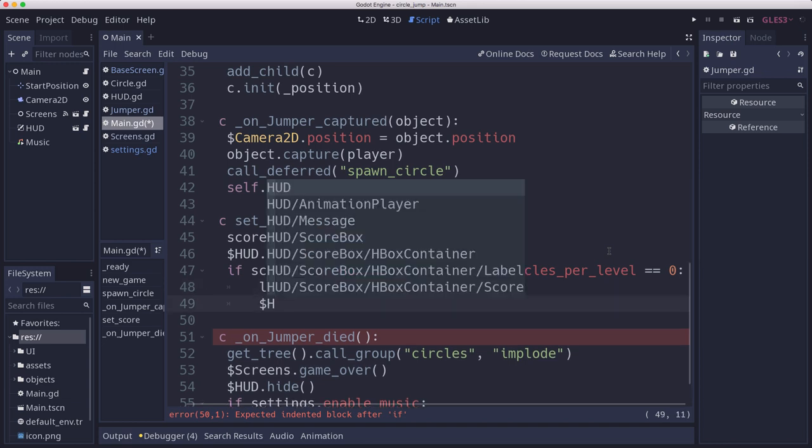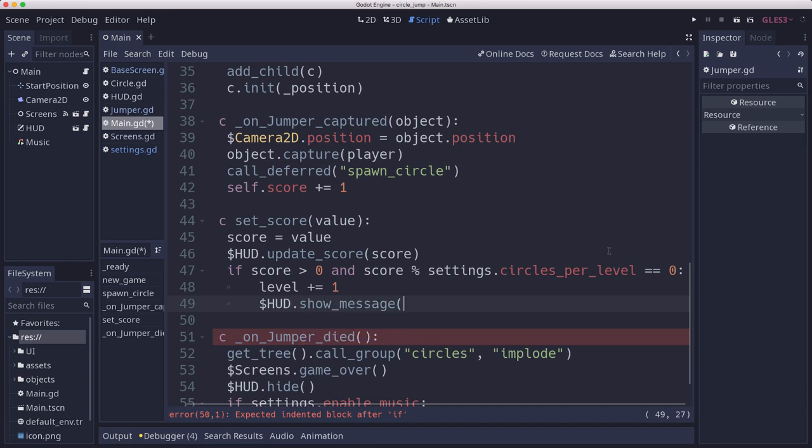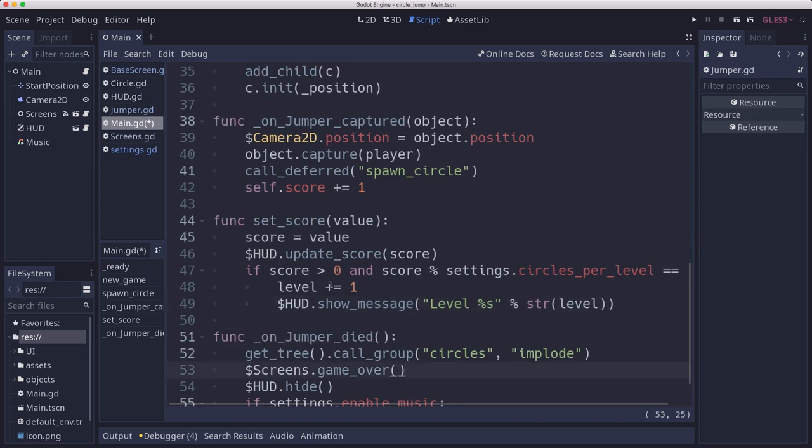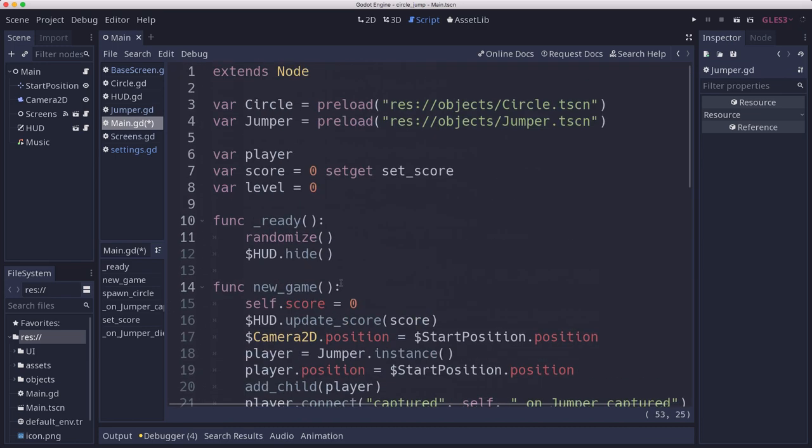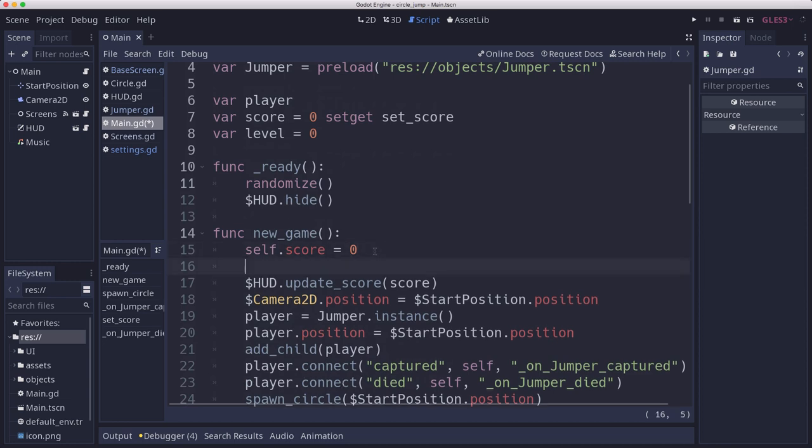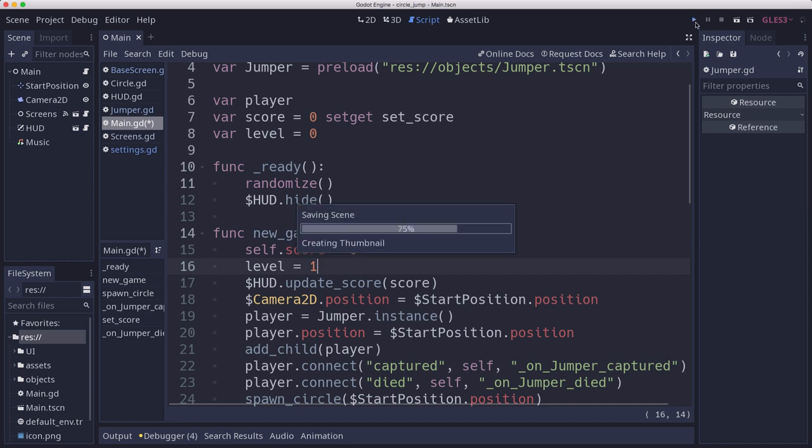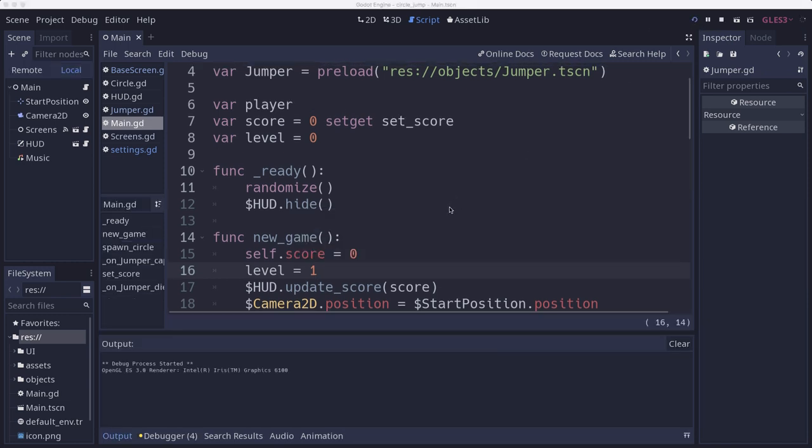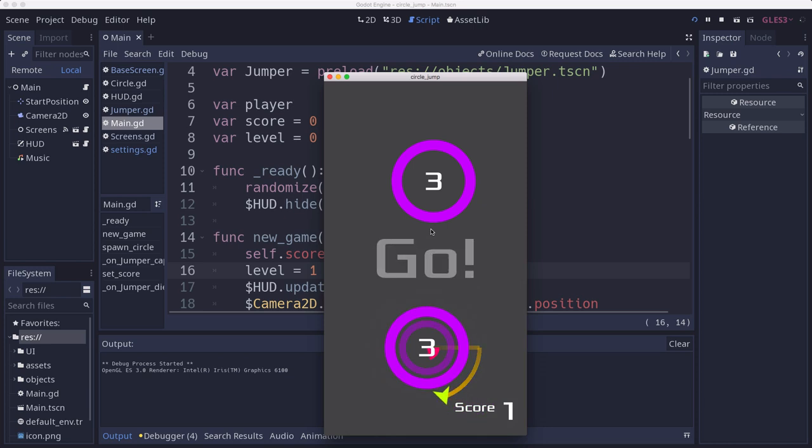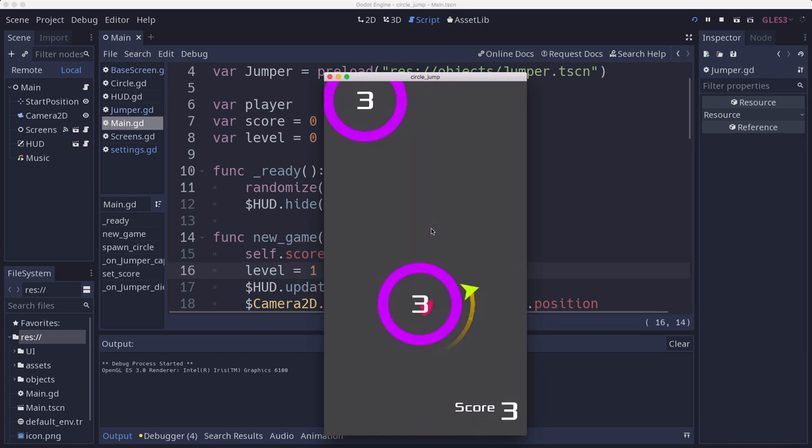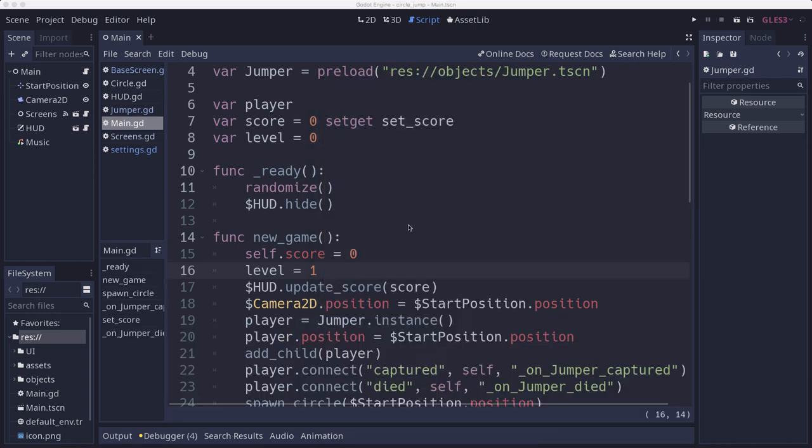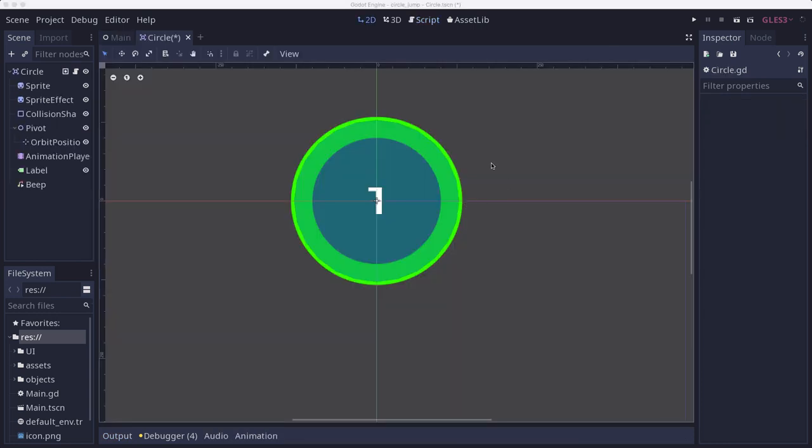We should show a message to that effect, we moved up to level whatever. We'll make sure to initialize level when we're starting a new game and that should do it. Let's give it a shot here. There, went to level two.